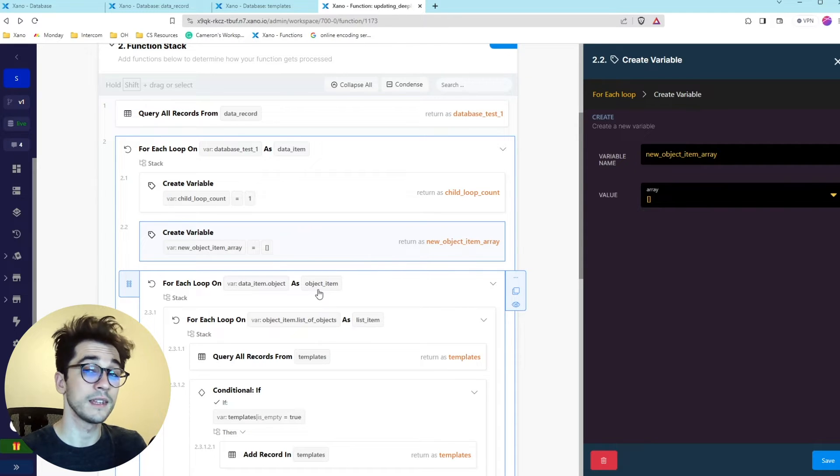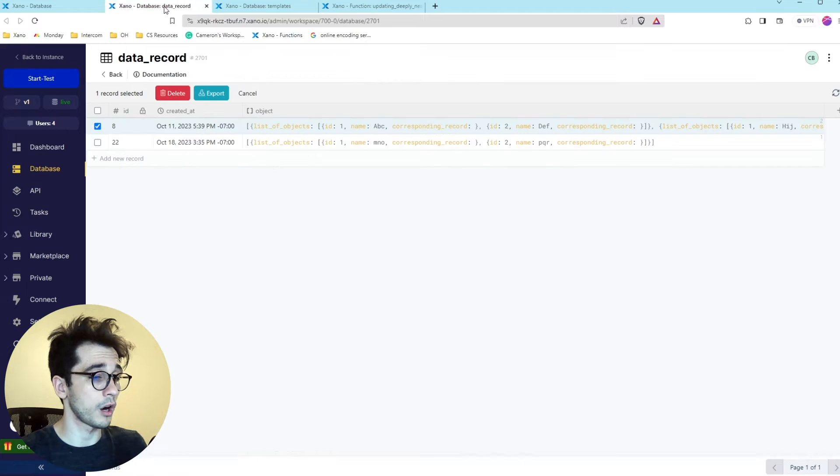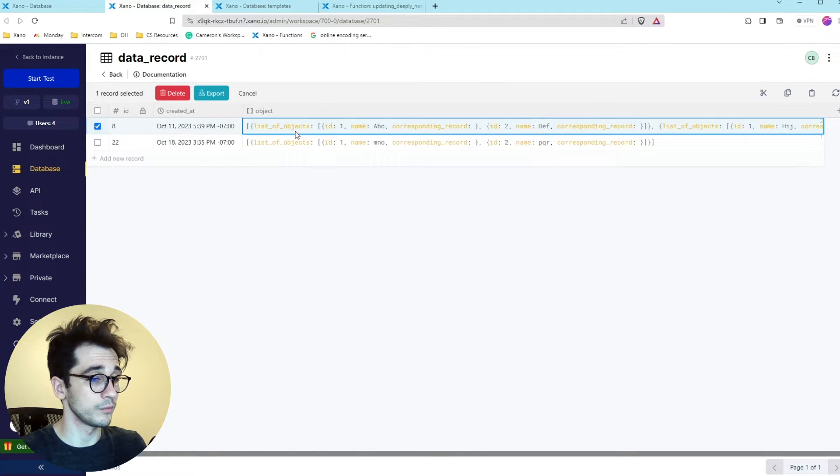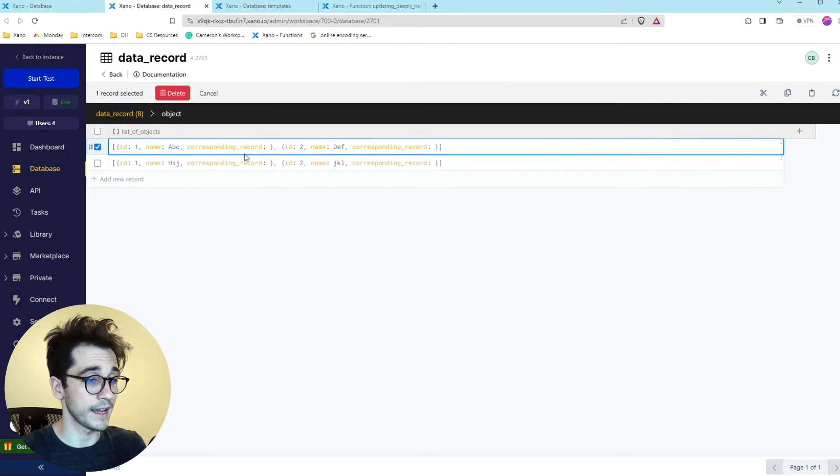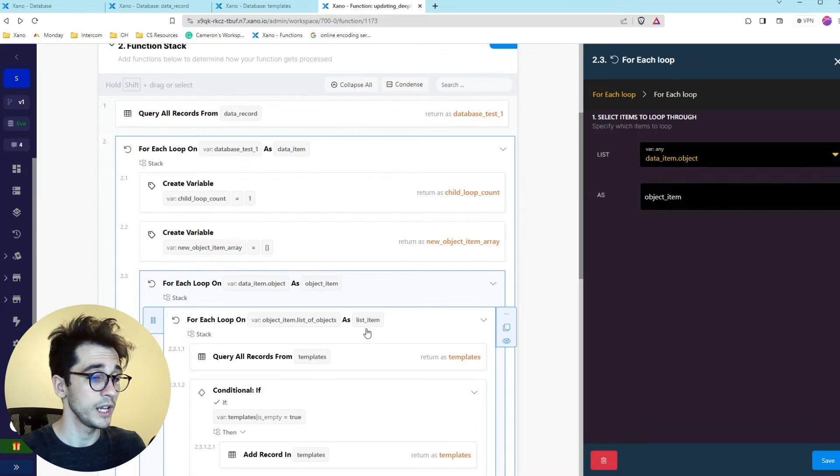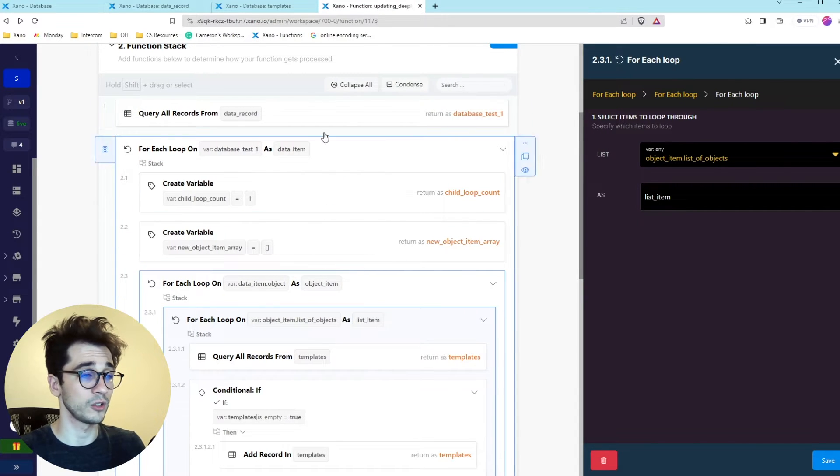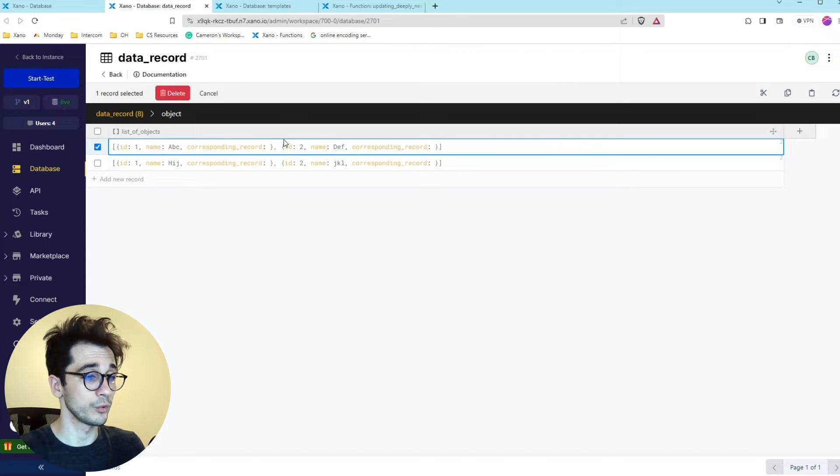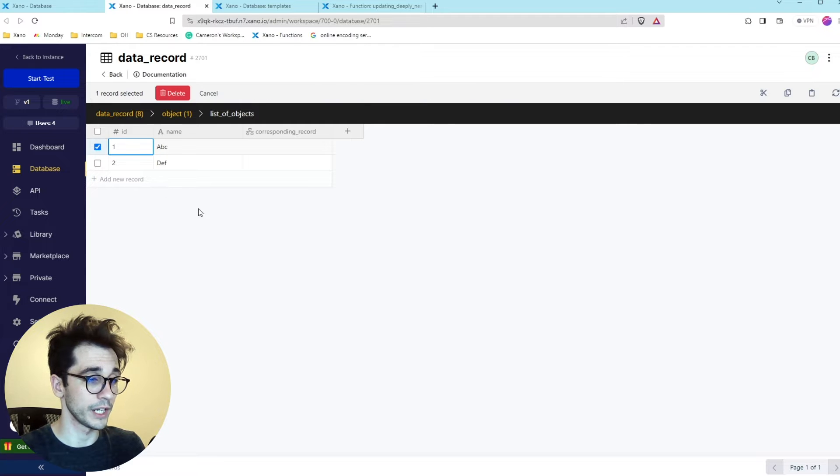Then we do have our next loops where we're going to start looping over our object item. Our object item is this guy here. So there we are. And then once we're looping that we're going to immediately start looping through our child items. So here we are. We're going to start looping through these guys.